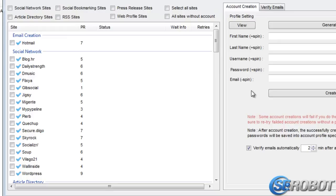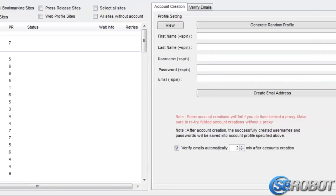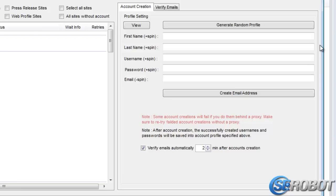Before we create accounts for these, we need to create an email address. Let's now move on to the right side, and we'll be back to this list soon.